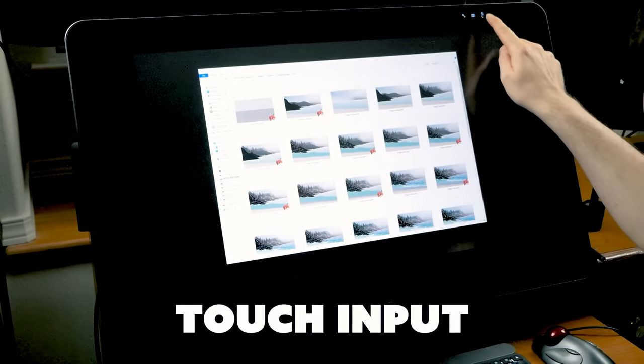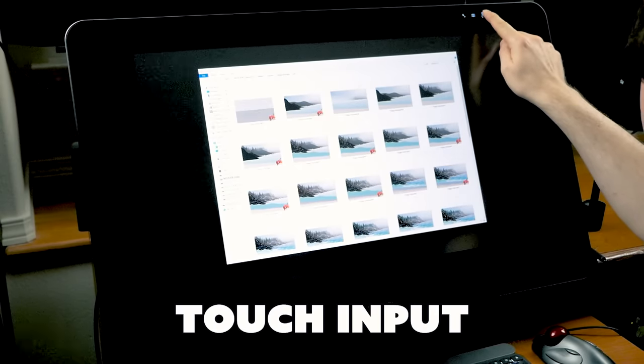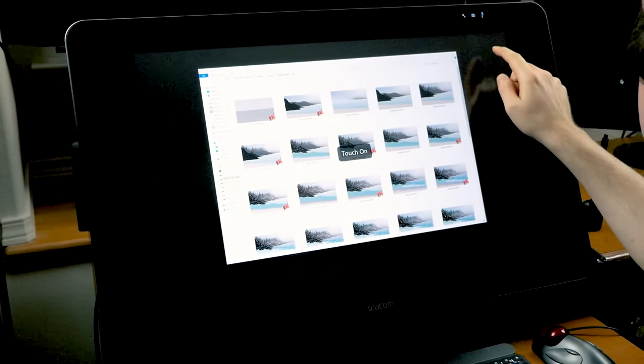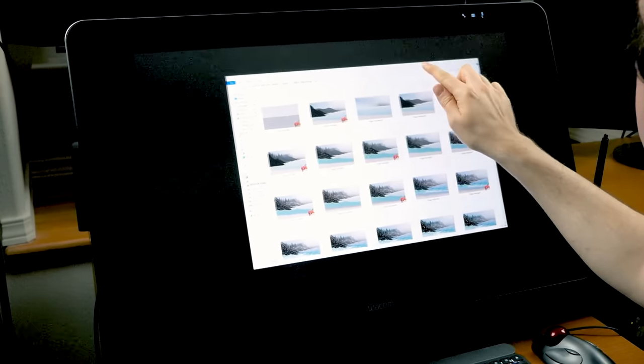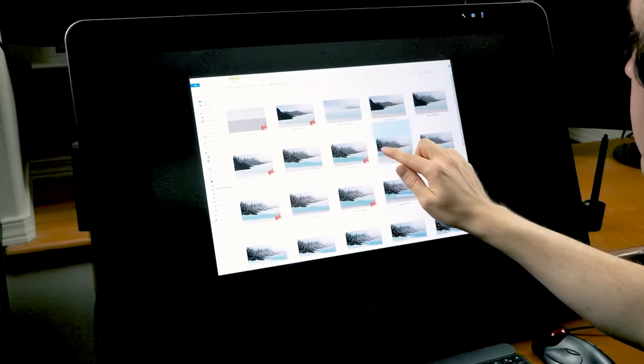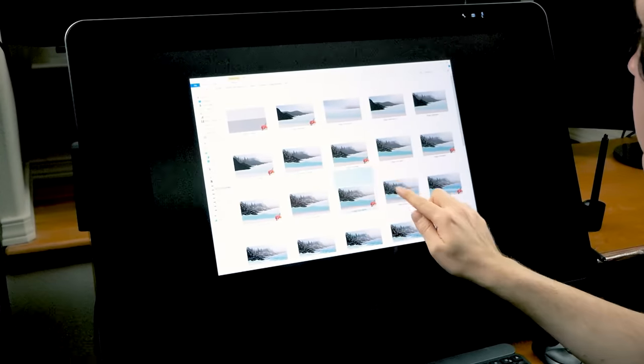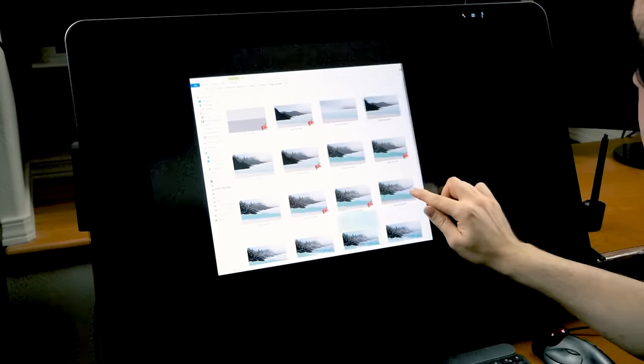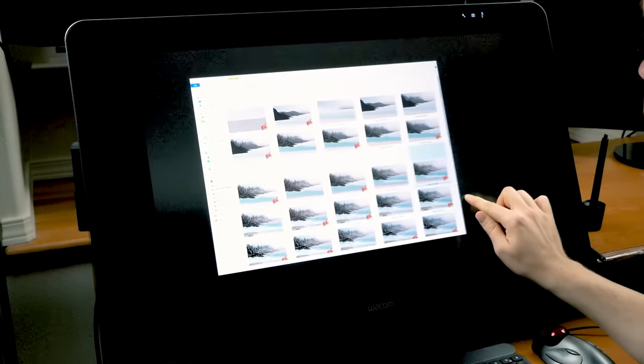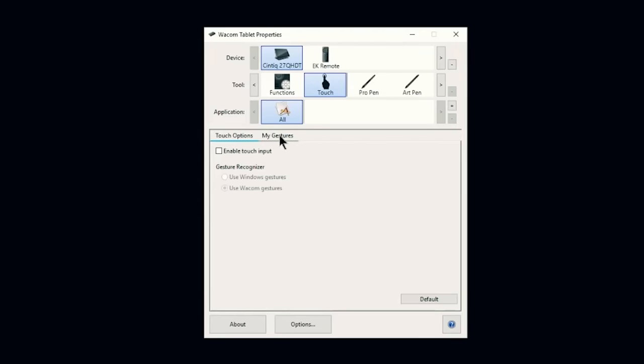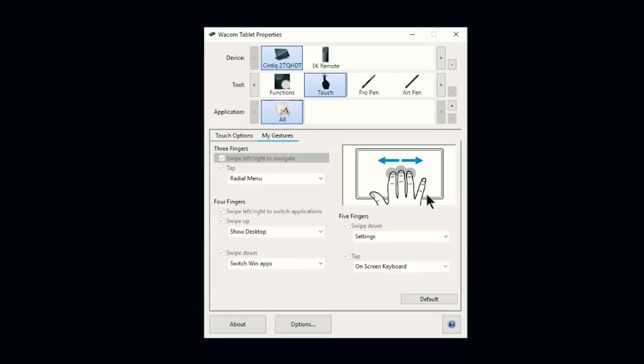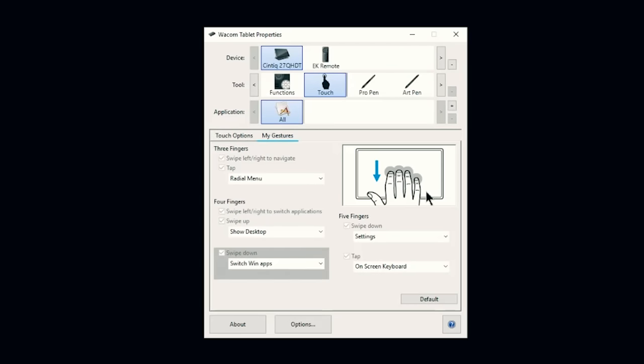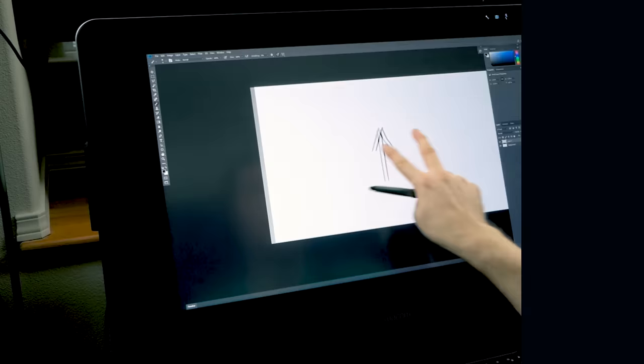Now let's talk about touch. Some tablets support touch input. Let's try turning touch on and we'll use it to navigate. I can use both the touch and the pen to create my artwork. I can tap with one finger to click or drag windows and files. There are some global gestures that you can use and customize in the Wacom tablet properties but many art apps can use their own gestures as well.